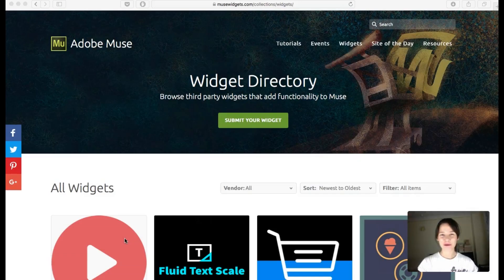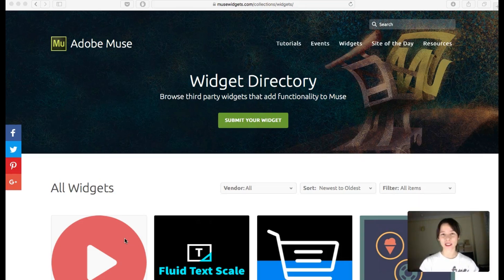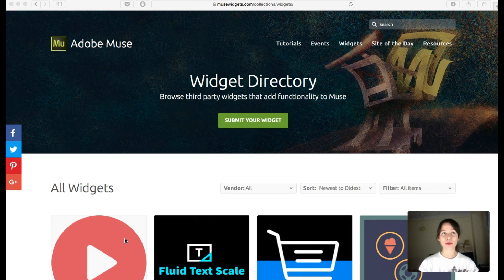Hey guys, this is Bea from Responsive Muse. This is the first chapter of our online course to learn how to build a responsive website in Adobe Muse. This first chapter is basically an introduction, and what is important to understand is the concept of responsive design.